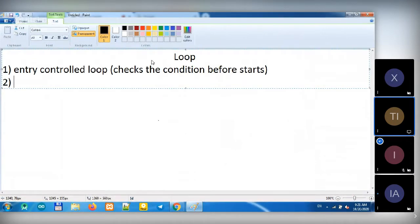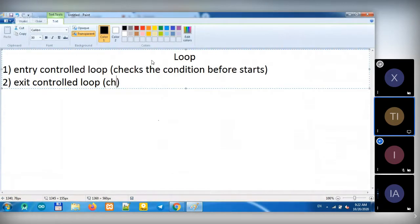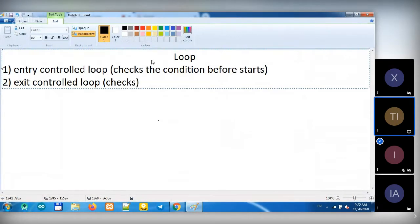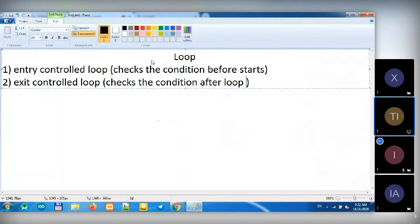The second type of loop we have is Exit Controlled Loop. Exit Controlled Loop checks the condition after the loop starts.